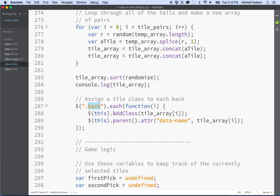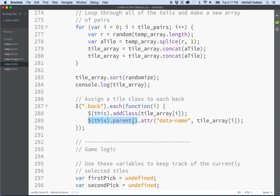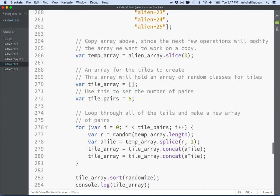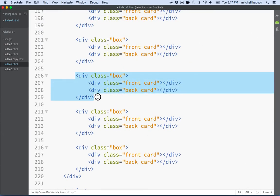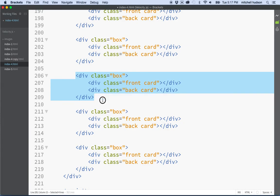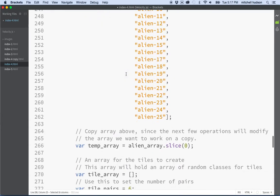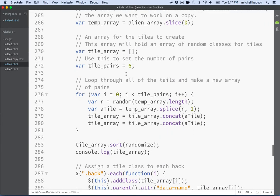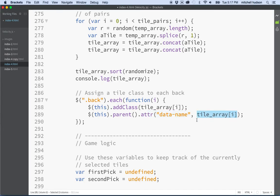So what I did here is I just said this dot add class, and then I said item from the tile array is going to be at this index right here and apply that to this element. Then I gave the element also, I went to the parent element. If you recall our divs are arranged in this way, there's the front of the card and the back of the card, and then they have a parent element that actually does the flipping.